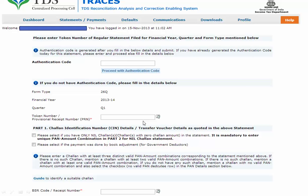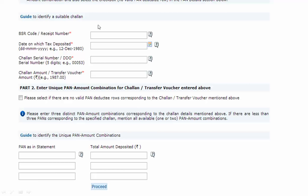After filling the PRN, it asks for Part 1 and Part 2 - that is, challan and deductee details as quoted in the above statement. For Part 1, you need to mention a particular challan which you filed while filing your original TDS statement. You need to put in four entries for that one challan: the BSR code of that particular challan, the date on which the tax was deposited, the challan serial number (a five-digit number like 00053, provided by the paying bank), and the challan amount.